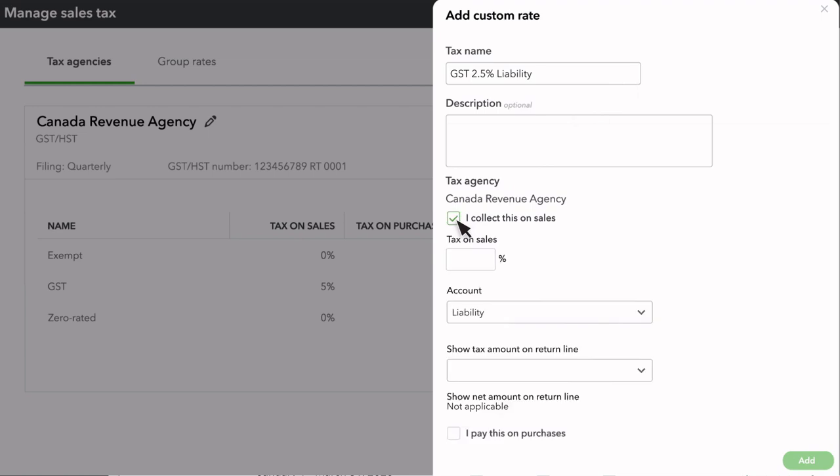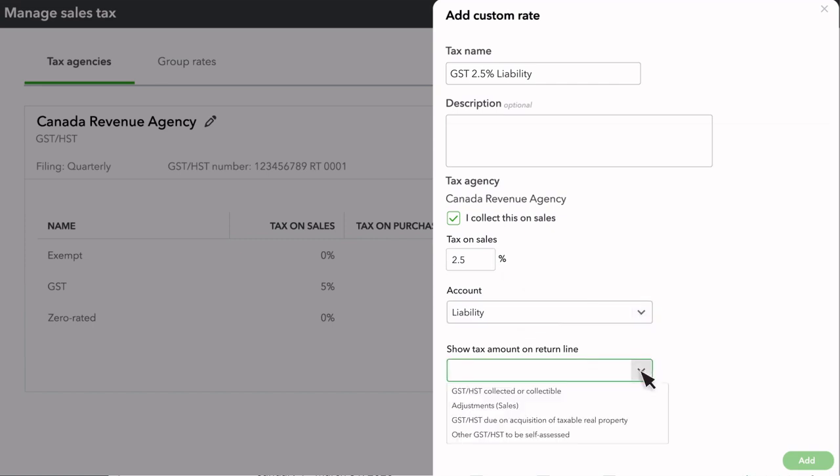Then select the checkbox for I collect this on sales. Enter the percentage of tax you collect on sales. Select Liability or Expense from the Account drop-down. Next, select the appropriate option from the Show Tax Amount on Return Line drop-down.